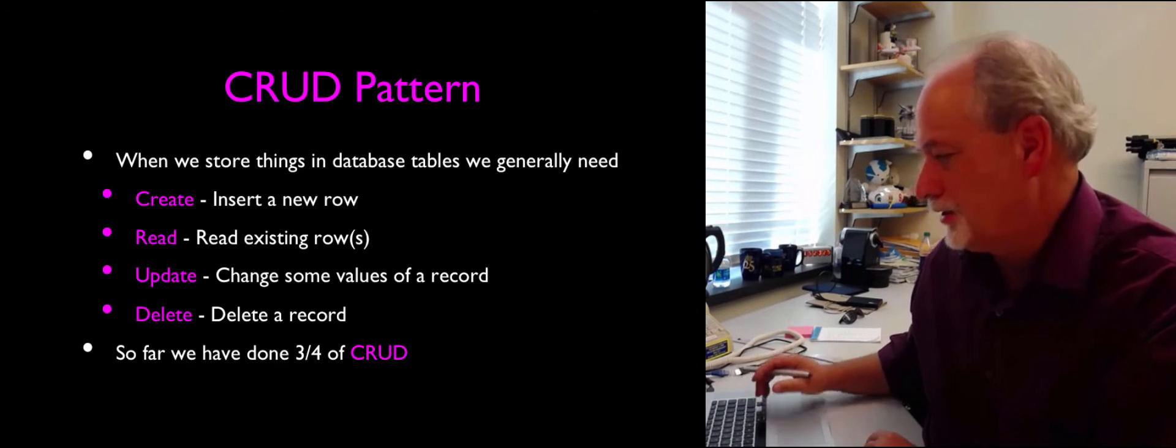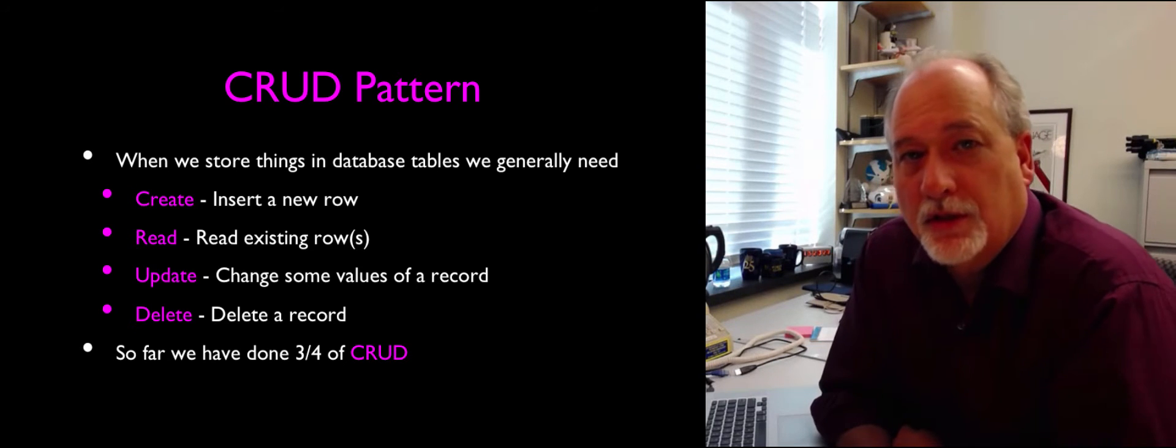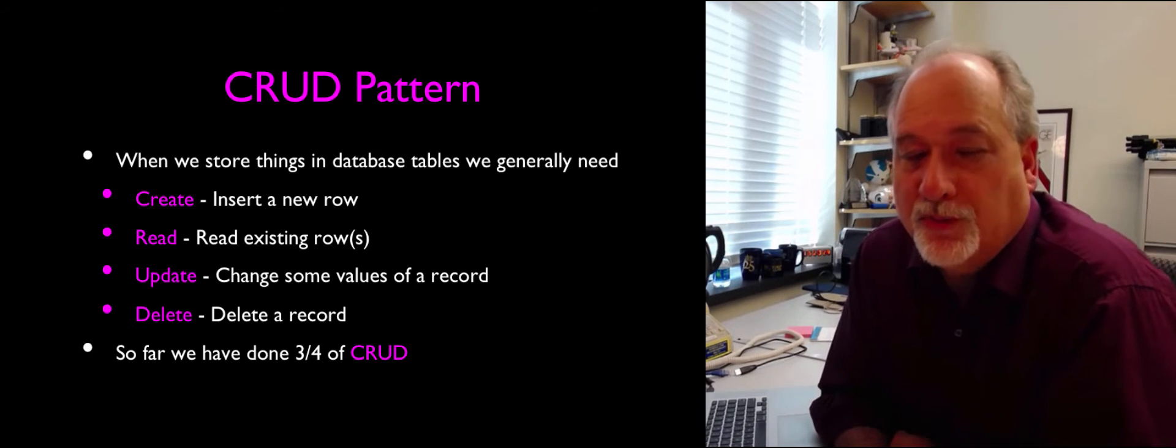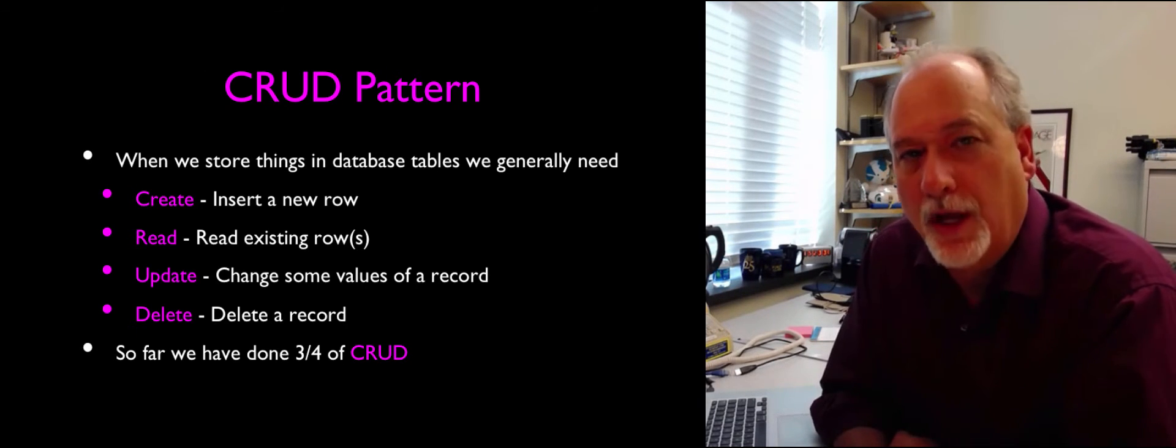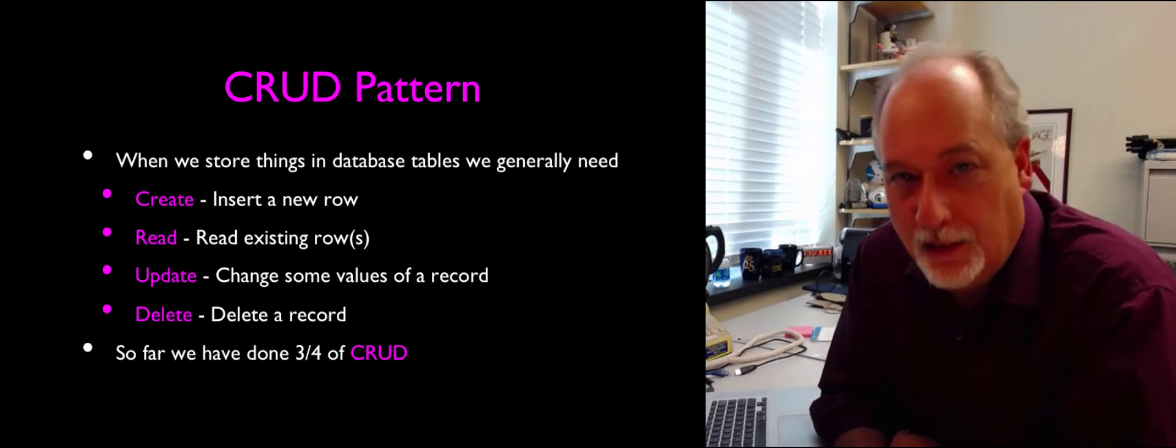Hello, and welcome to part three of this PDO MySQL and PHP lecture. So this lecture is titled CRUD, or this part's titled CRUD. CRUD stands for Create, Read, Update, and Delete.